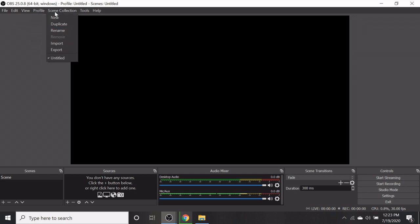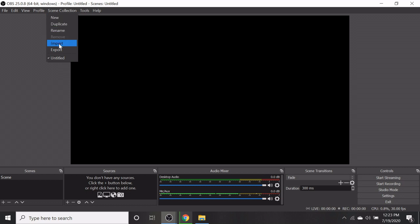In the scene collection, it has new, duplicate, rename, import, export.